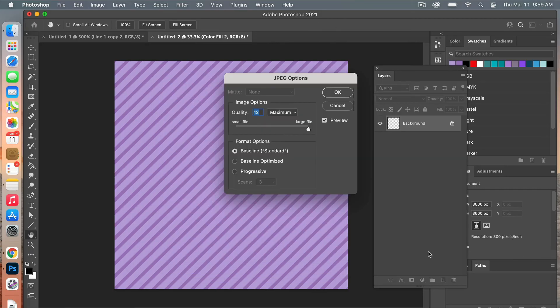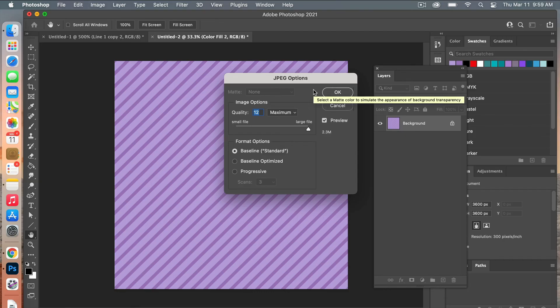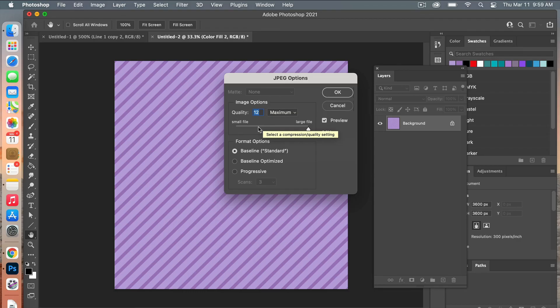For digital scrapbook paper, you'll want to have it at the highest quality, so you can drag the quality over to the max here. Then you can go ahead and click OK.